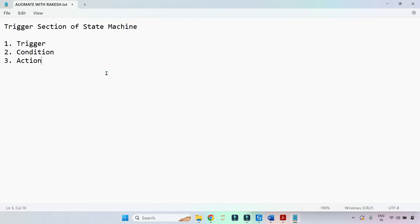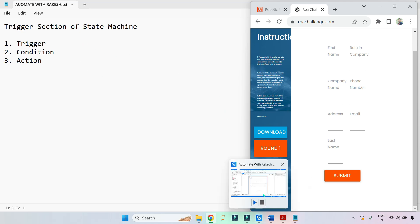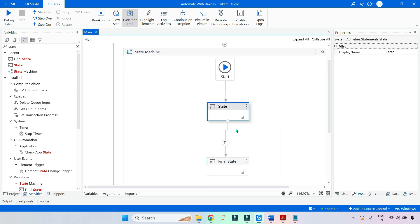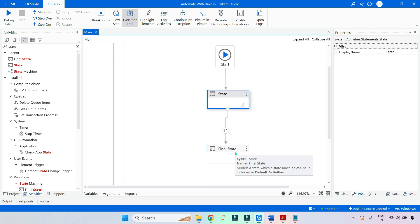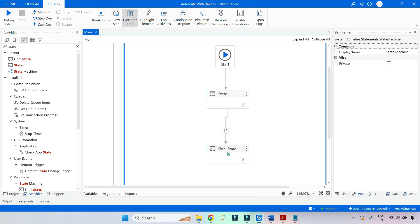For this demo, here is my application. In this application, if anyone clicks on the submit button, I am using a trigger, so the click trigger should get activated. And once the click trigger gets activated, it should move to the final state. Anybody clicking on the submit button will activate the transition, so from here it will flow to the final state.